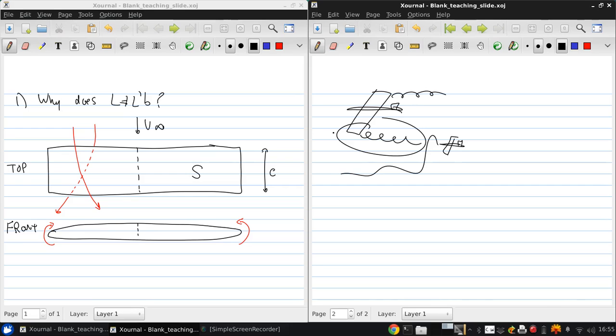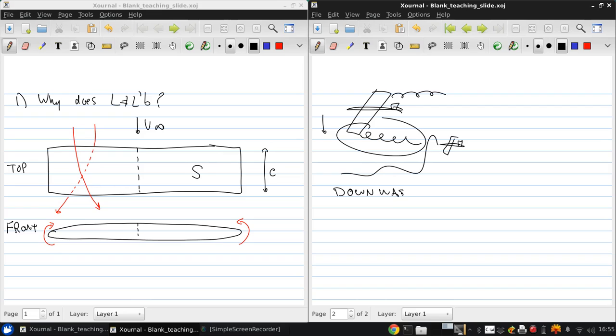Now the presence of these vortices induce a small downward component of air velocity around the wing, which we call downwash. And we give that the symbol W. So the downwash combines with the free stream V infinity to produce a local relative wind, basically a change in the local angle of attack.